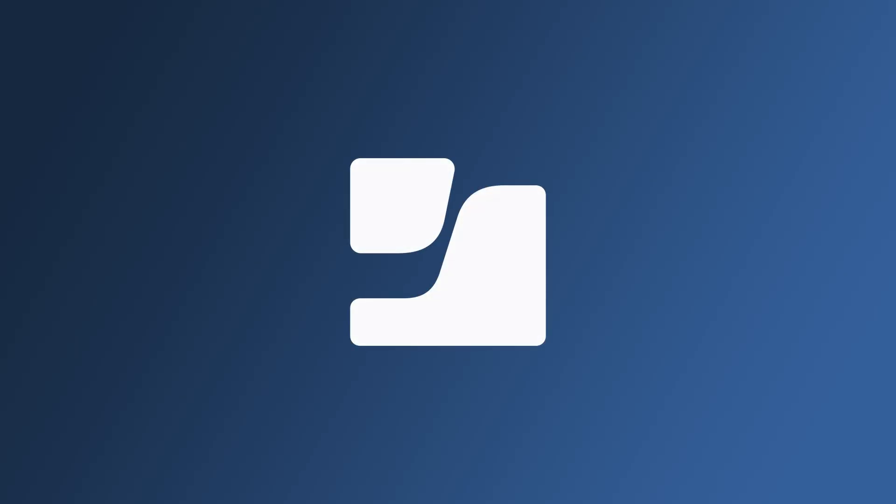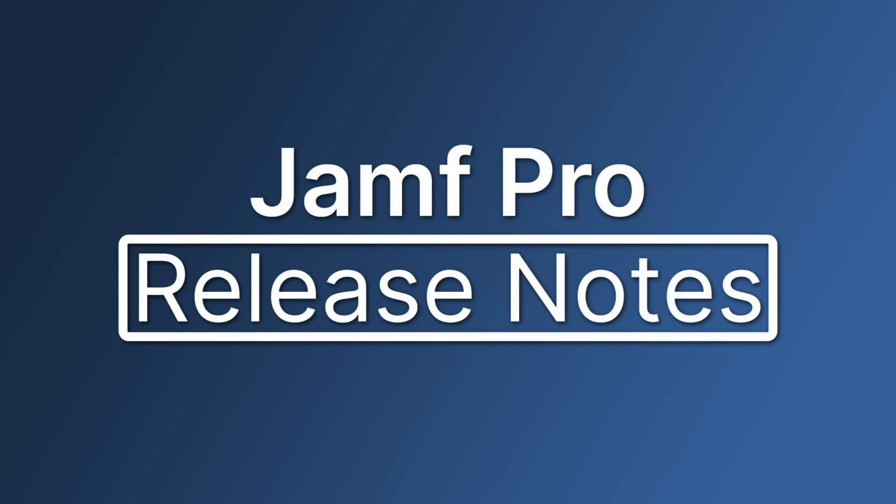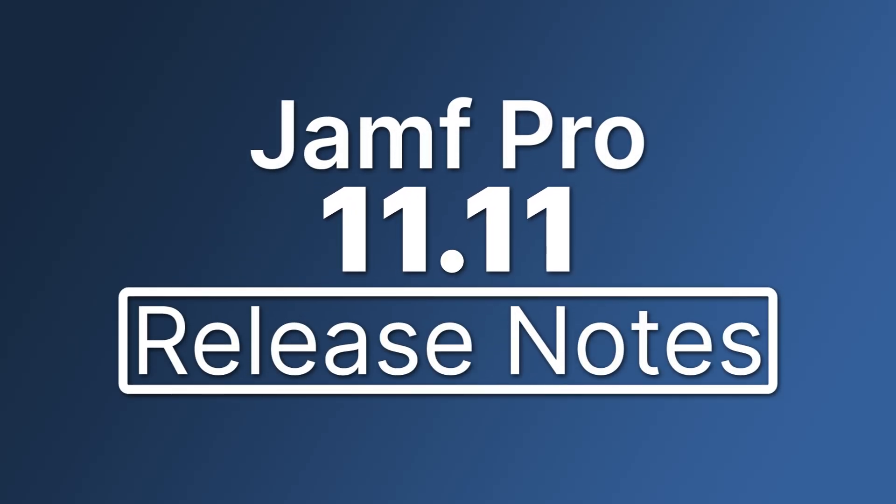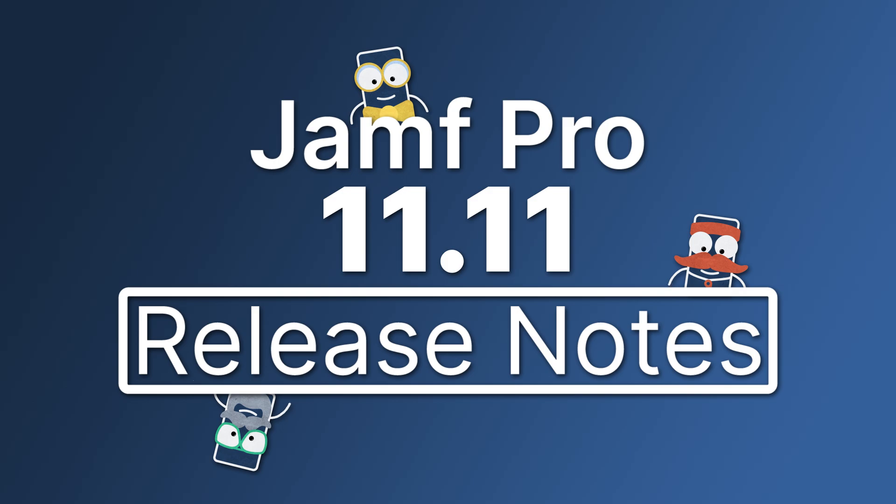Hi there! Let's go through a brief overview of some of the exciting new features and enhancements available in Jamf Pro 11.11.